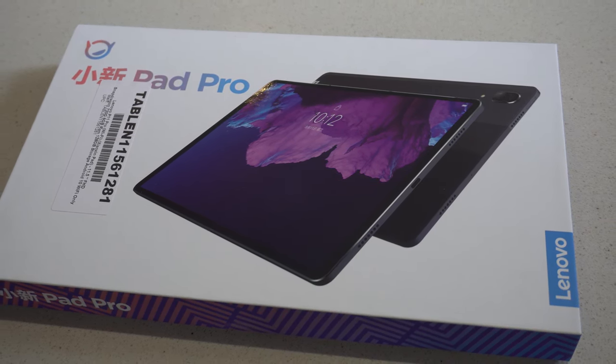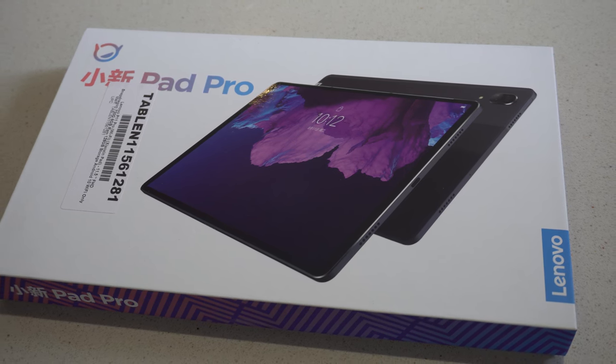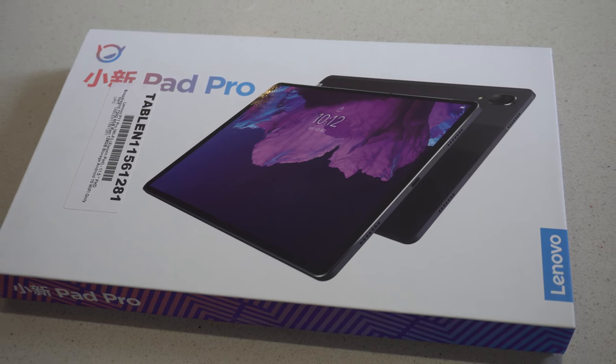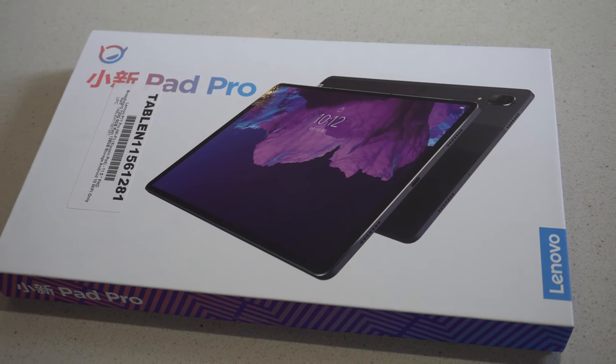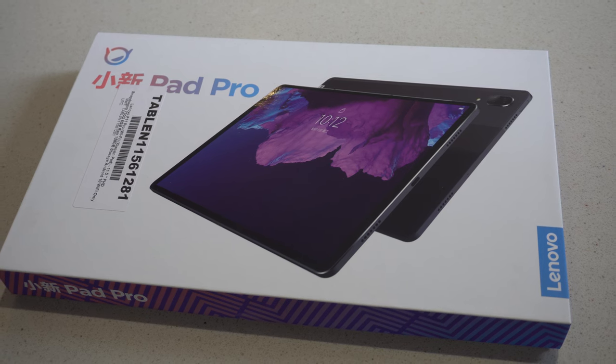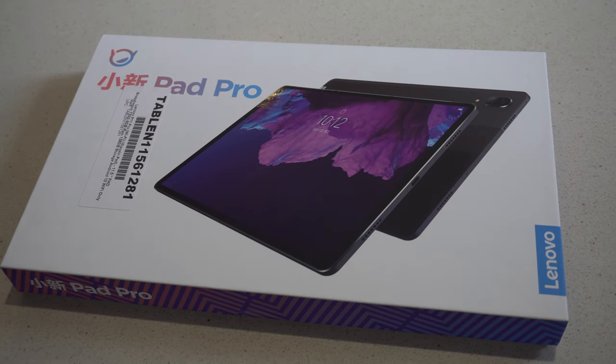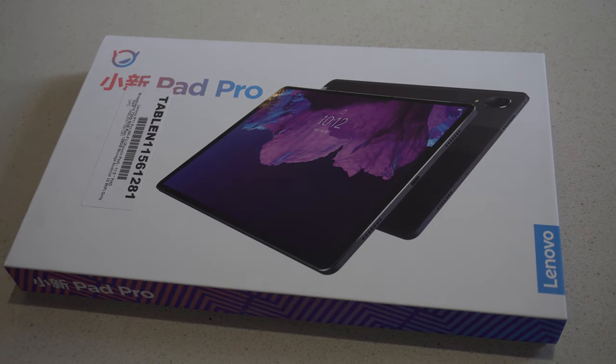This has been Adam from AS Productions with the review of the Lenovo P11 Pro 11.5-inch OLED tablet.